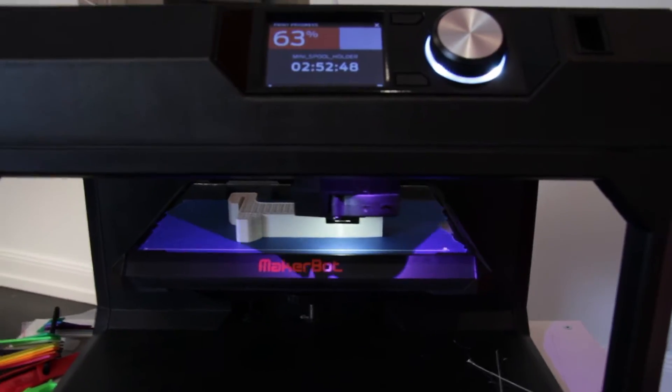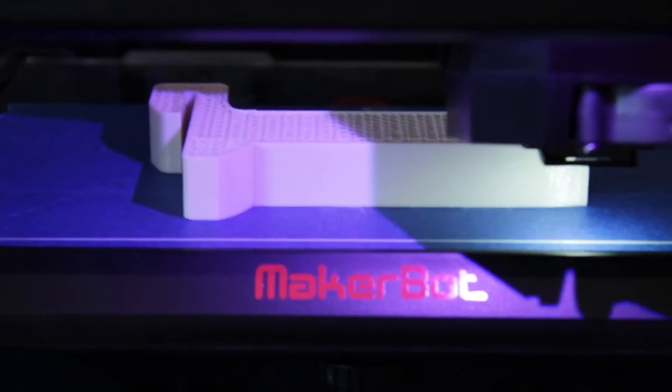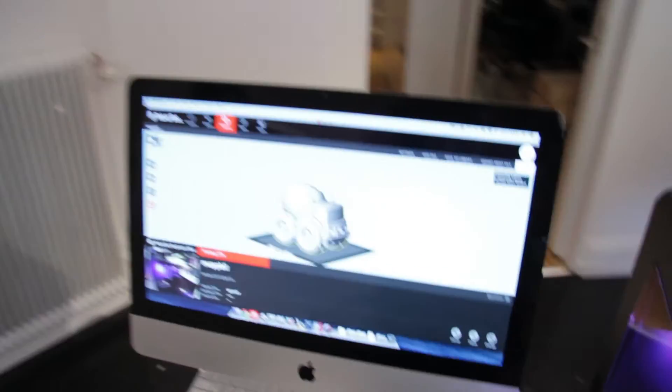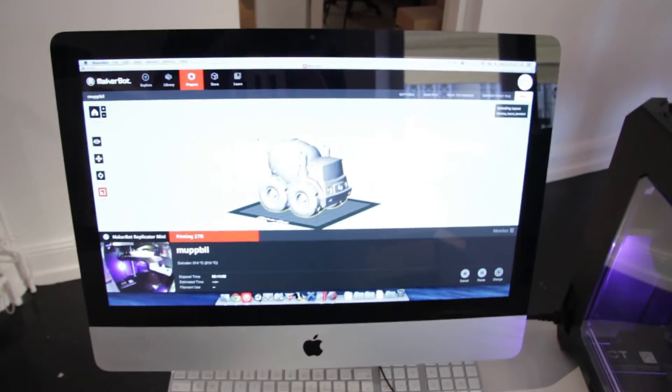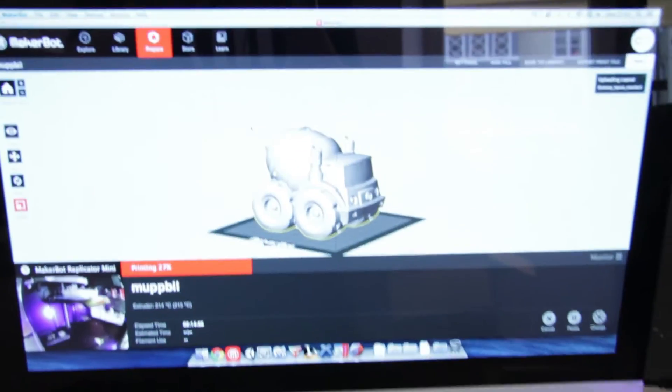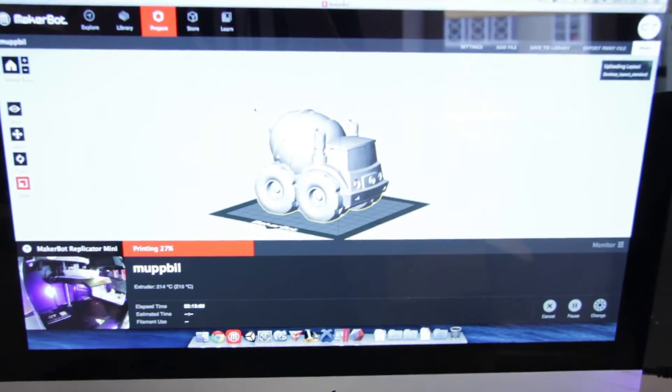We also have the mini printing whatever it's printing, and we have a Replicator 2X and we have the Replicator desktop also printing. There you can see the mini spool holder, but I also want to show you that you can have this connected to several computers at once.